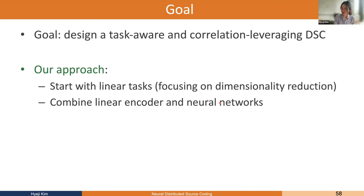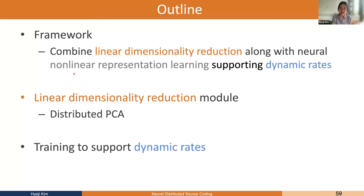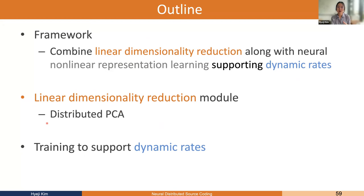We combine the theory-inspired DPCA linear projection module with a neural nonlinear representation learning module — the gray encoders and decoder — trained end-to-end. If neural networks learn linearly uncorrelated representations, DPCA is optimal; otherwise the networks compensate. The framework is trained jointly to support dynamic rates: we train encoders and decoder once under various lower-dimensional reductions with different yellow (DPCA) boxes, yielding one set of neural encoder/decoder weights usable at various rates, where the linear projection layer governs the final rate selection.